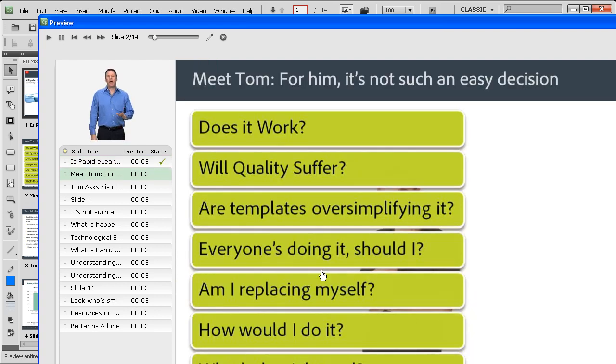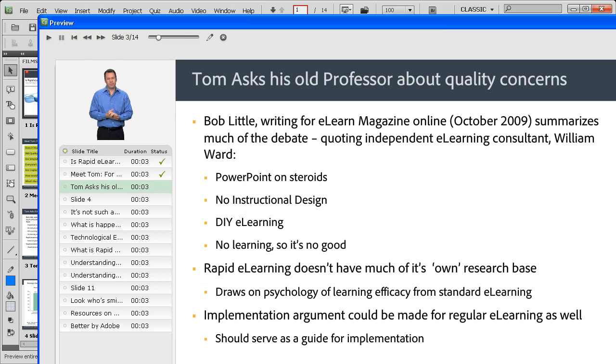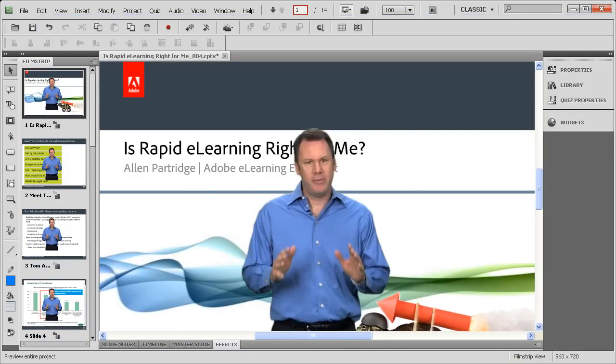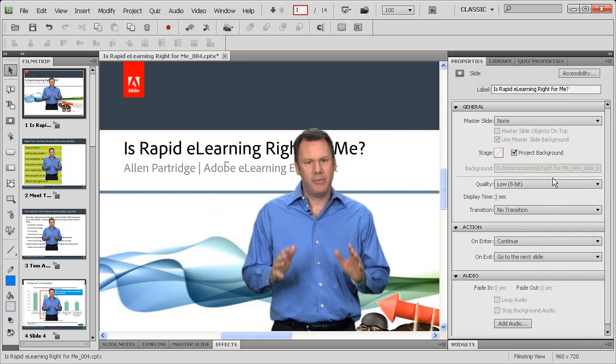Now you may be wondering, hey but wait a minute, how do I ensure that I get the speaker speaking on the right place for each slide? Well, no problem. In order to coordinate that, all you have to do is just come back here and then open up the property inspector.